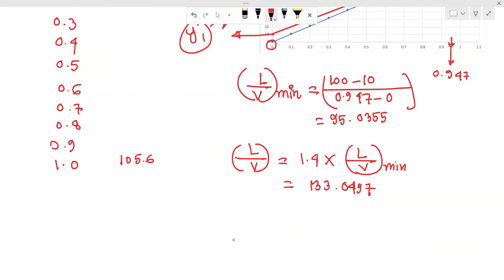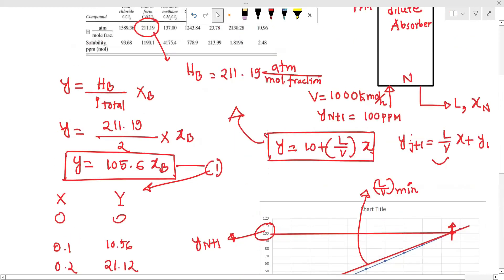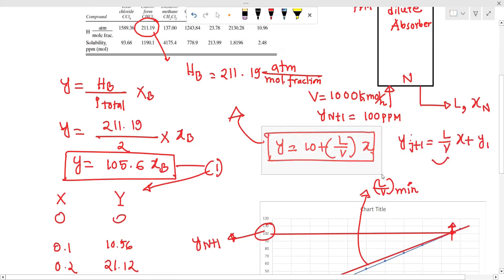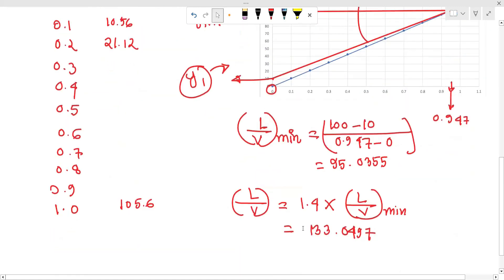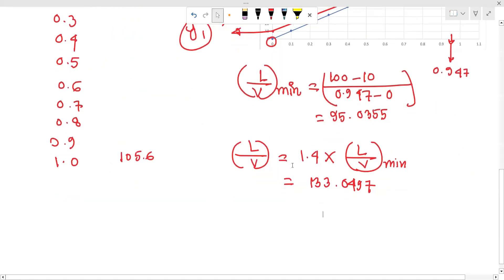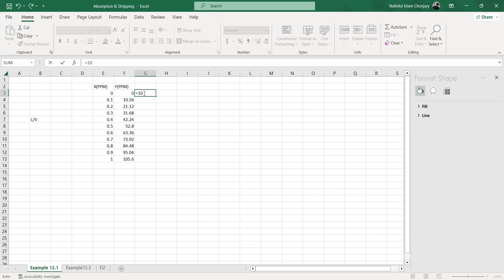This is the operating line equation. The operating line equation is: y_{j+1} equals L/V times x_j plus y1. So y equals 10 plus L/V times x.